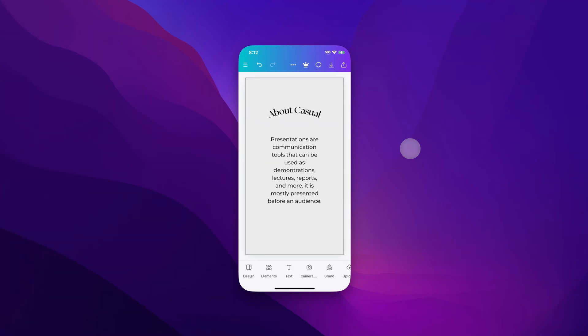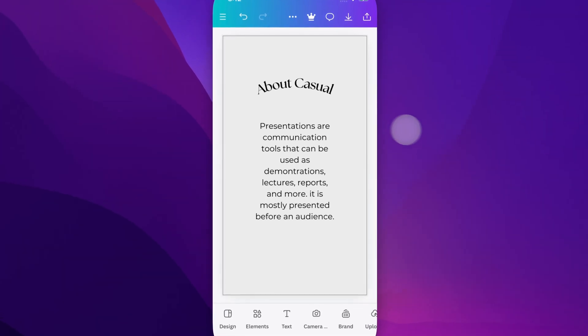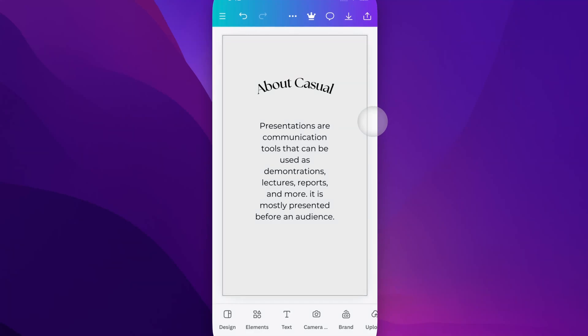In this Canva tutorial, let's take a look at how to strike through text here on Canva Mobile. It's pretty easy to do.